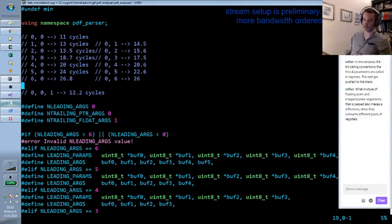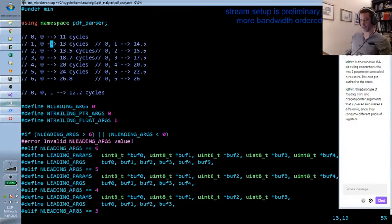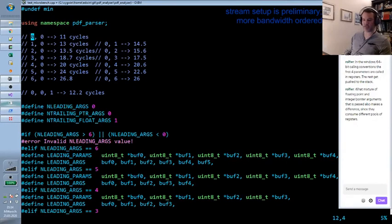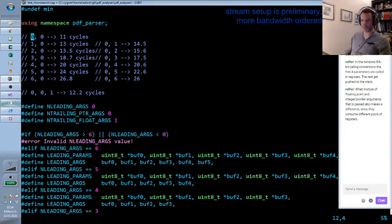Yeah, it's quite similar to adding one pointer. It's a bit somewhere between a pointer and no pointer.